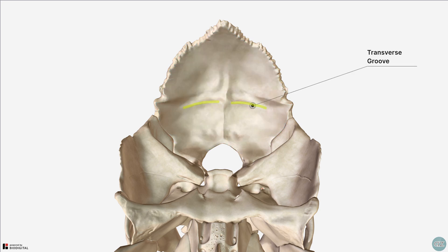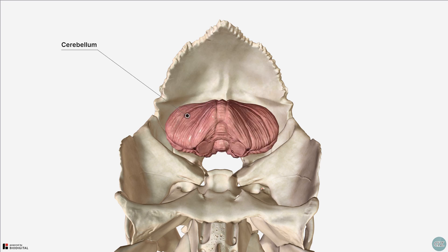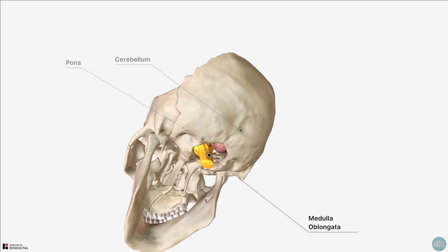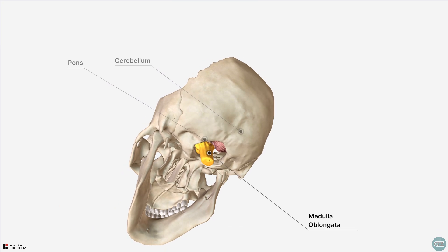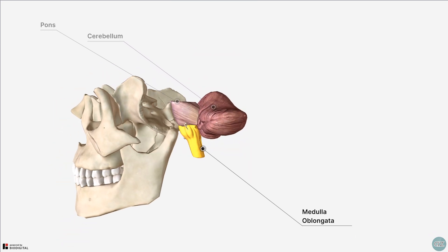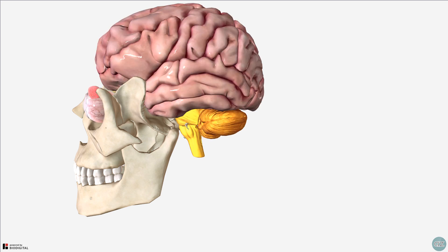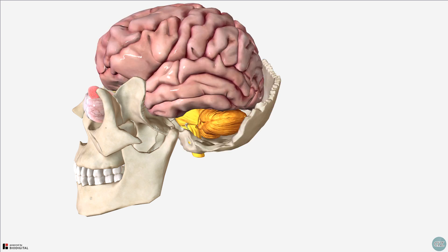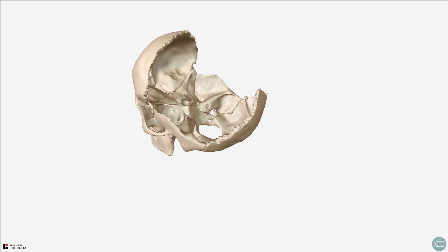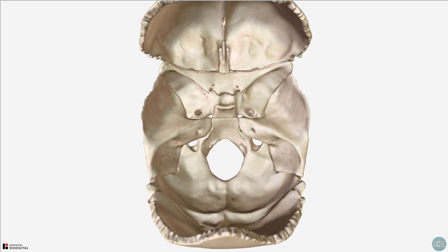Its main contents are the cerebellum, the pons, and the medulla oblongata. Let's take a look now at some of the key features and foramina. We'll take a look at the structures that pass through the openings of the posterior cranial fossa in a separate tutorial. In this tutorial, I just want you to try and orientate yourself to some of the landmarks and locations of key features.